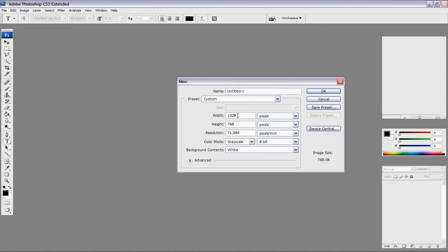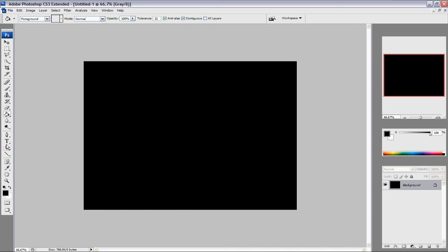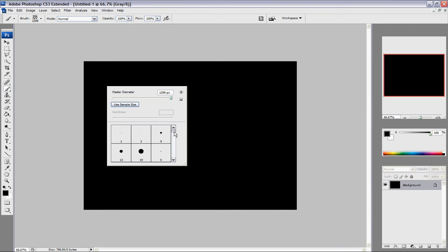The width is going to be 1024 pixels and the height is going to be 768. I'm going to do a black background, and then I'm going to put a brush first. I get my brushes from DeviantArt.com.